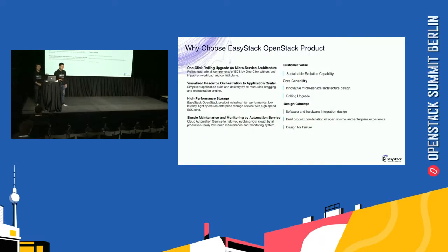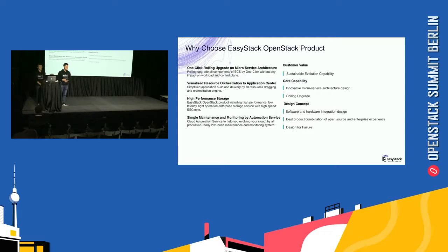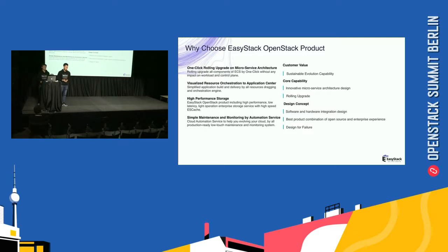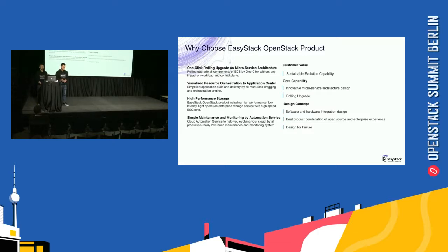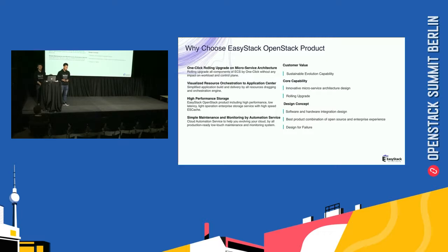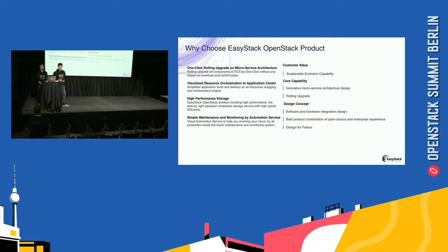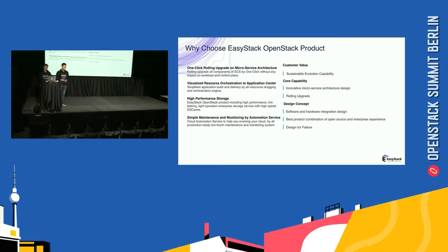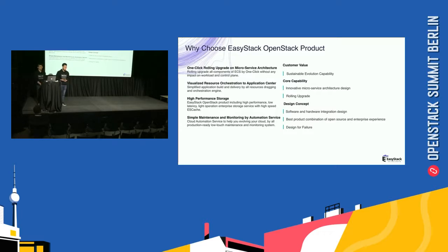Why choose EasyStack OpenStack product? I think our OpenStack product has the following capabilities: one-click rolling upgrade on microservice architecture, orchestration to application center, high performance storage, and simple maintenance and monitoring to automation service. We have three design concepts: software and hardware integration design, the best product optimization to open source and enterprise experience, and design for failure.